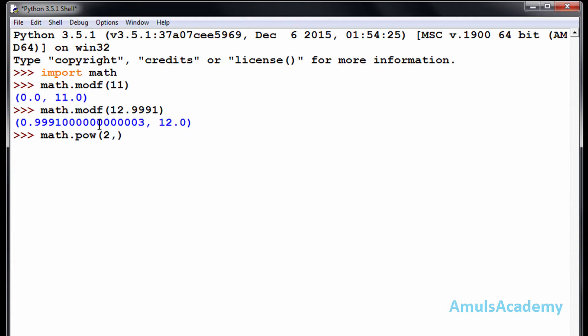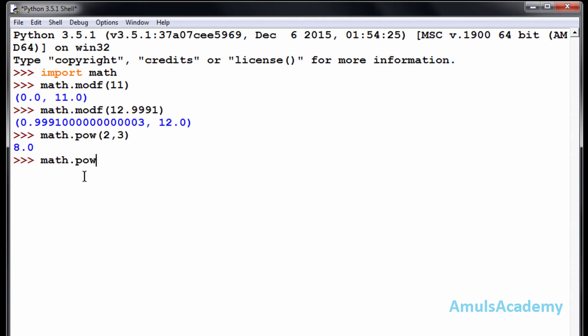If I want 2 power 3, 2 and 3, you can see 8, this is 2 power 3. If I want 4 power 2, 16, right? This is the power function. Next is pi function, that is if you want...